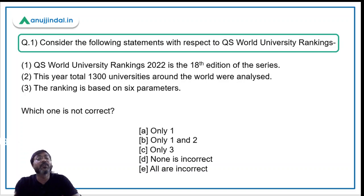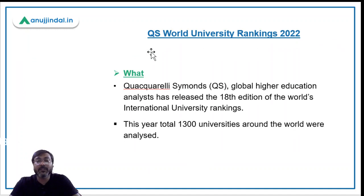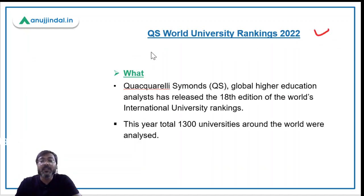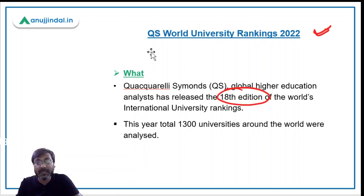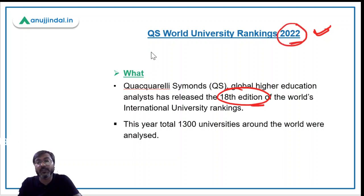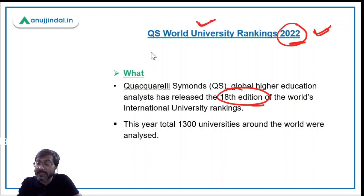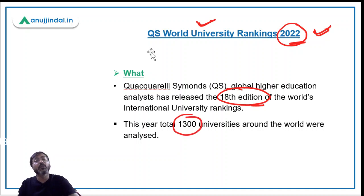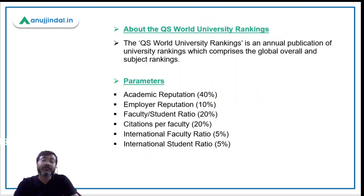Let's talk about the first question, which is about the QS World University Rankings. Questions one and two are based on this ranking. The news is that the QS Global Higher Education Analyst has released the 18th edition of the world's international university rankings for the year 2022. This year, a total of 1300 universities around the world were analyzed.